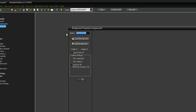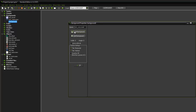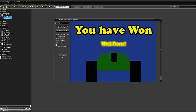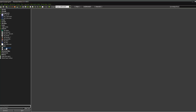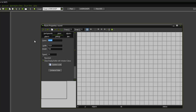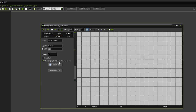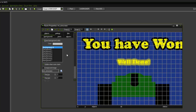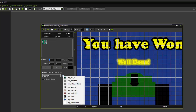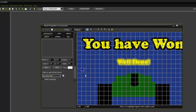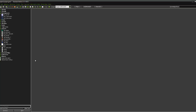We're going to create our win screen. Create a new background, call it bck_win_screen, load an 800 by 600 background. Then create a room called rm_win_screen, set it to 800 by 600, assign the win screen background, and in objects place the obj_start_screen object — so when spacebar is pressed after winning you can start the game all over again.